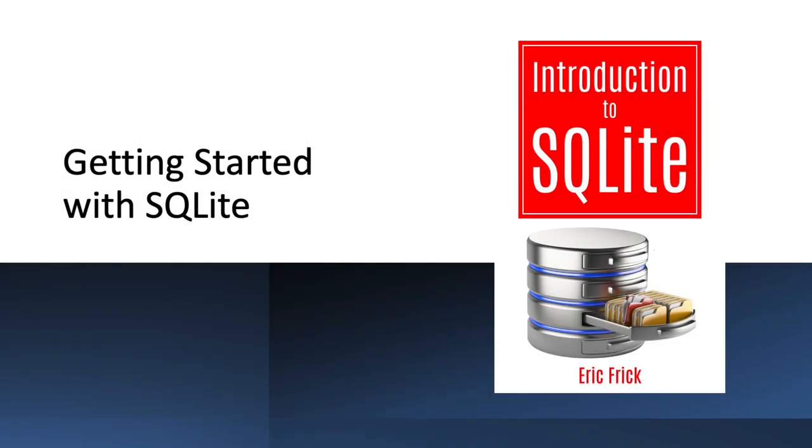Hello everyone, and welcome back to Introduction to SQLite. In this lesson, we're going to look at getting started with SQLite, so let's go ahead and take a look at the material.